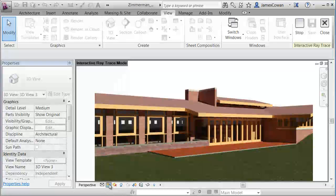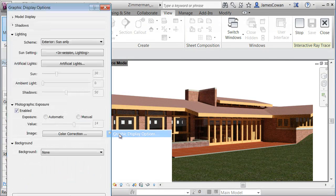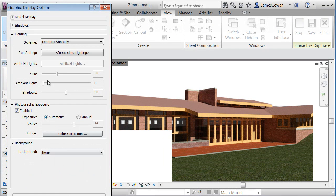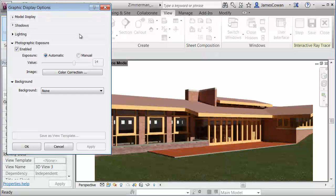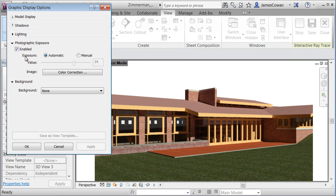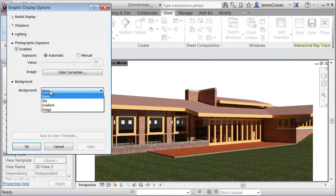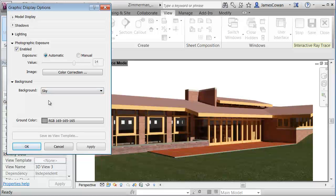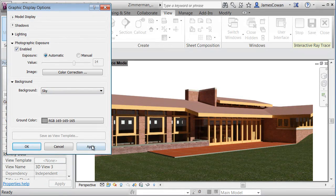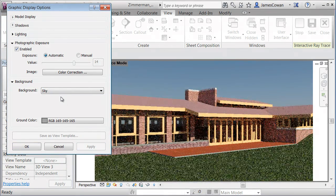The point that I wanted to make here is that I can adjust settings and immediately get feedback as to what the consequences are. So for example, let me start with a background image. I could choose a sky and I can say apply and see what the sky is like.